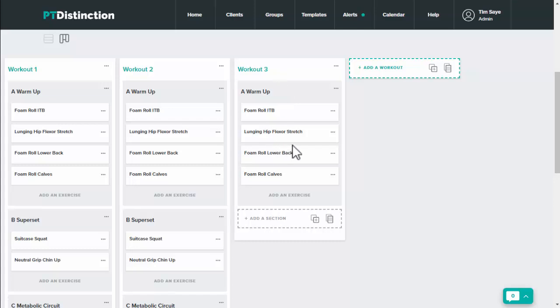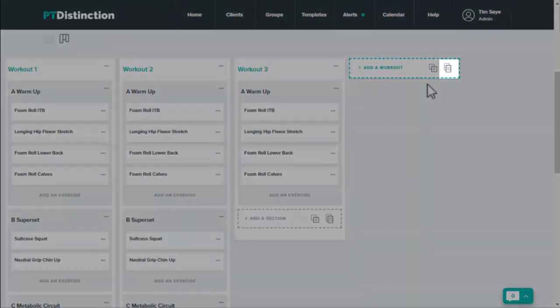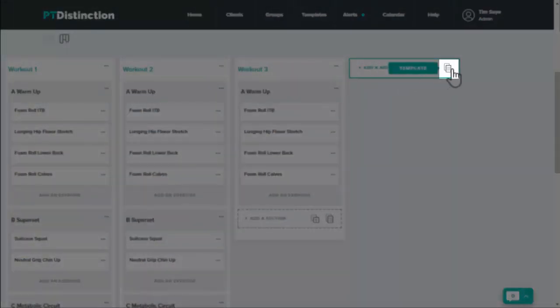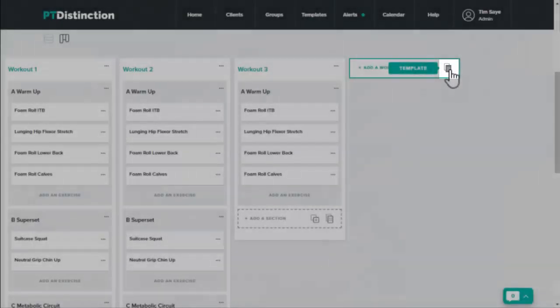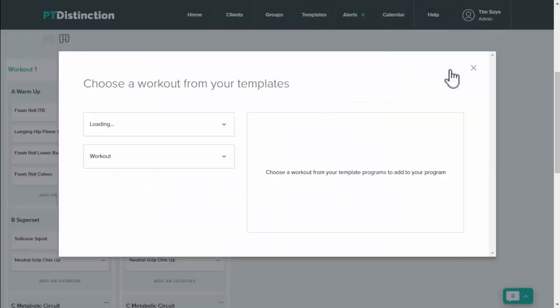This gives you a lot more flexibility so that you could add different sections from different programs. You can even do the same thing with your template. So if you come over to add workouts again and click on this one you can choose workouts from your templates.